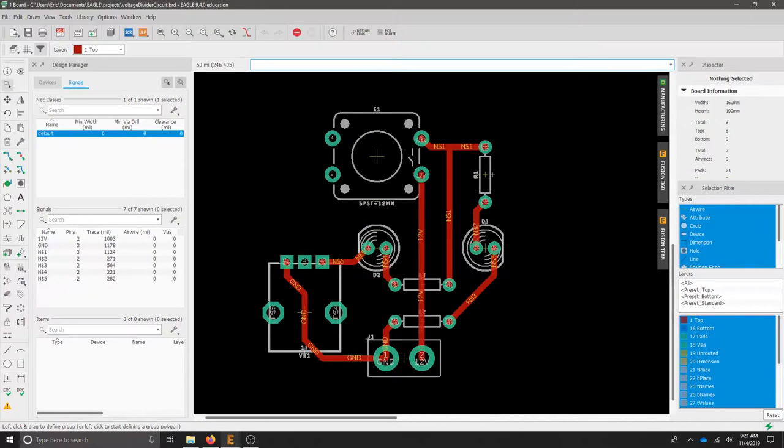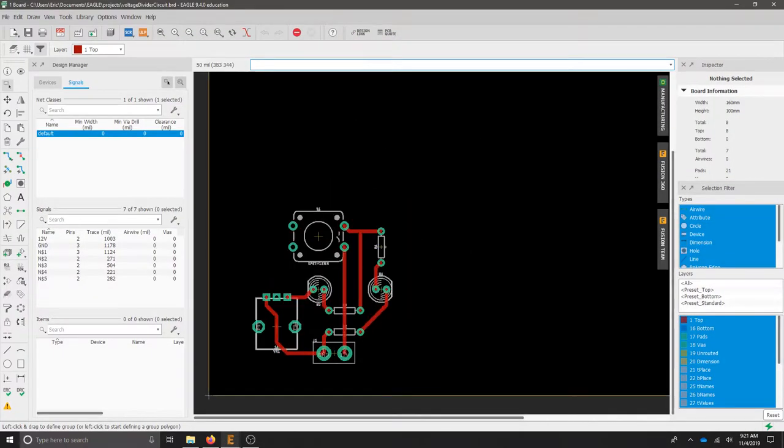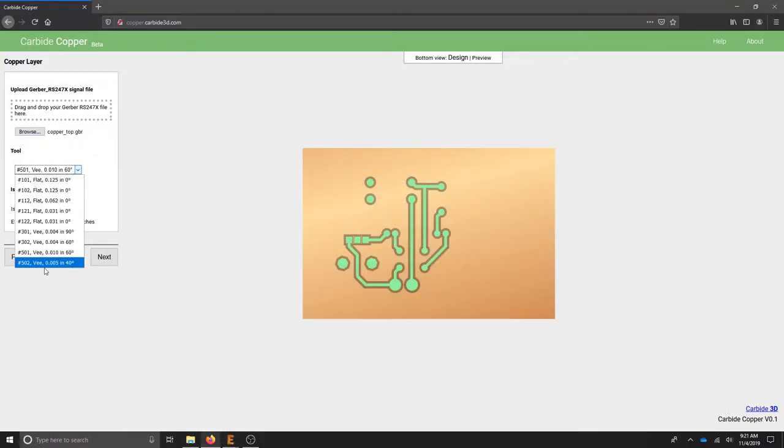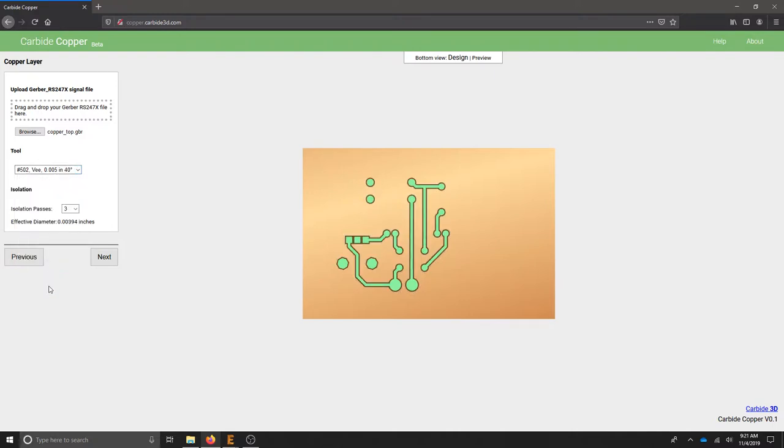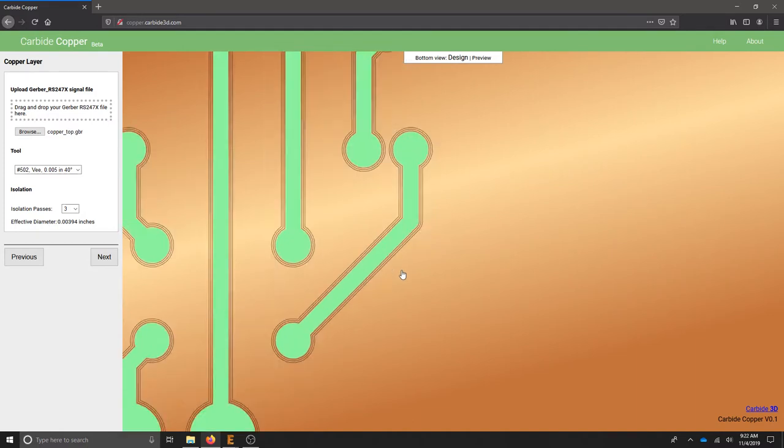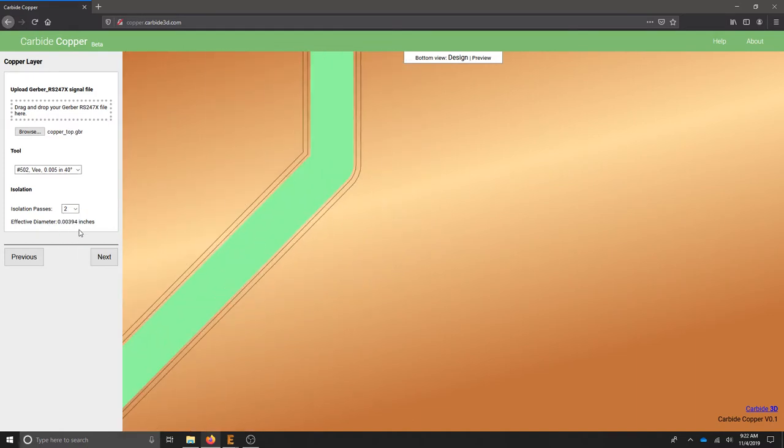...matches my offset in Eagle. I'm going to use the 40-degree bit, and if we zoom in, we can see the isolation passes here. This is three isolation passes. Two should be sufficient.